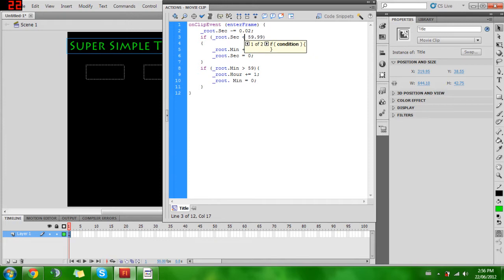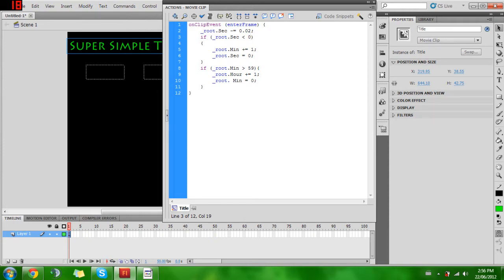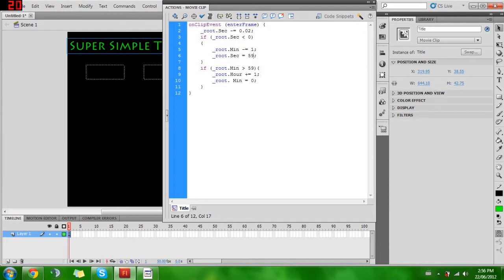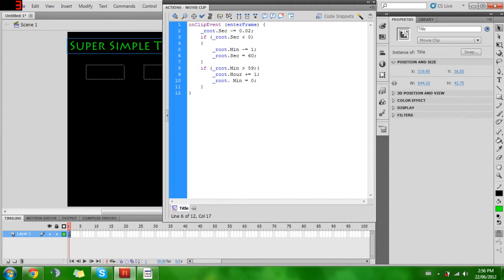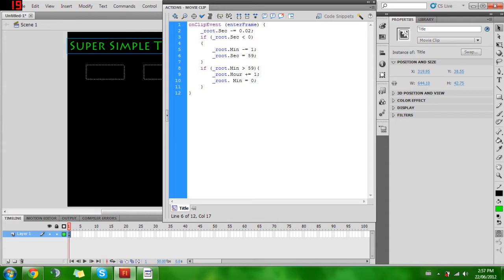Basically it's just changing values. Instead of greater than, we want if it's less than zero. If the time is less than zero seconds, minutes equals minus one and seconds equals back up to 59. Actually, we want that at 60, I believe. I always have trouble with this stuff because I don't want it to be completely one second off. I'm going to say we want it to be back at 59.